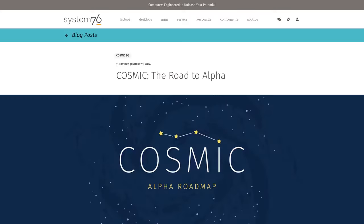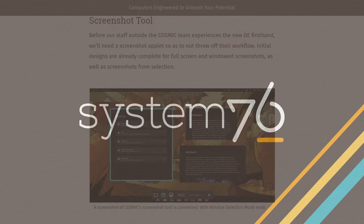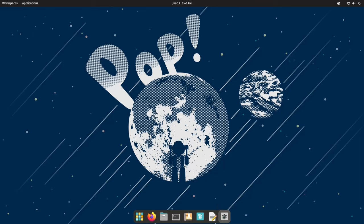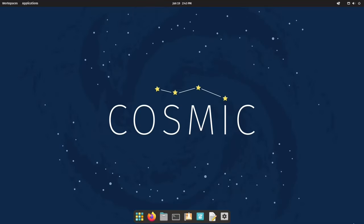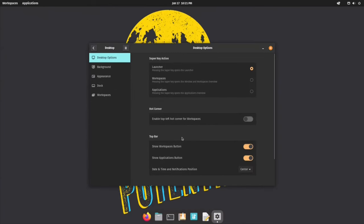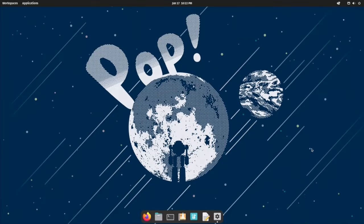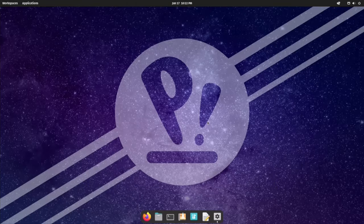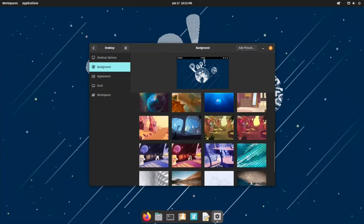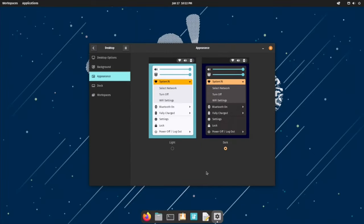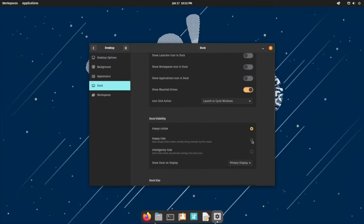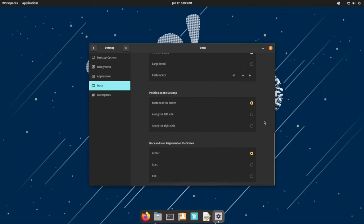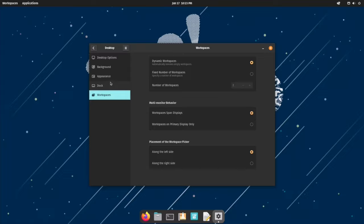But PopOS does not stop at the present. System76 is actively shaping the future of PopOS by crafting a brand new cosmic desktop environment entirely written in Rust. This promises a faster, smoother, and less resource-intensive experience compared to the current version. PopOS might not be the most cutting-edge distribution, but its focus on user-friendliness, stability, and built-in features like pre-configured NVIDIA drivers make it a compelling choice for both beginners and experienced users. Whether you are a seasoned gamer or a new computer user, PopOS is a fantastic launchpad for your Linux journey.